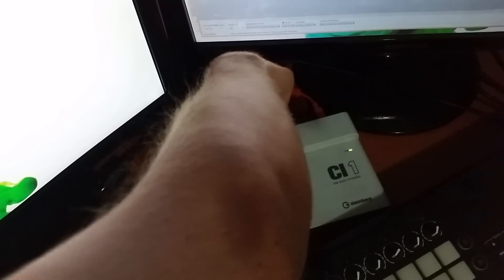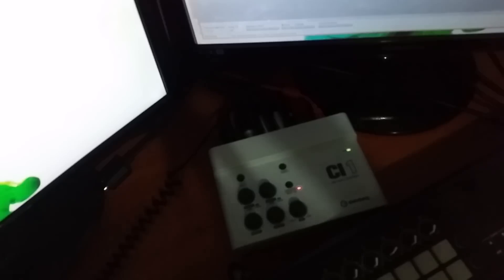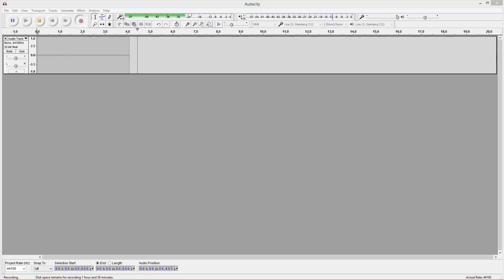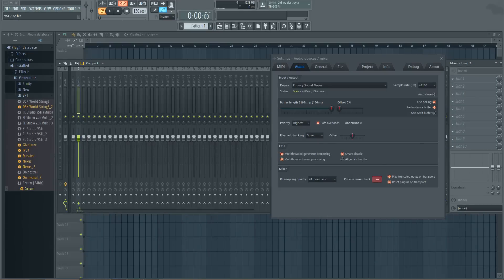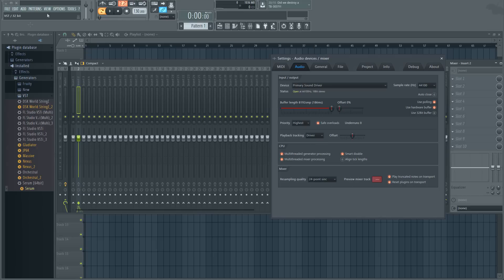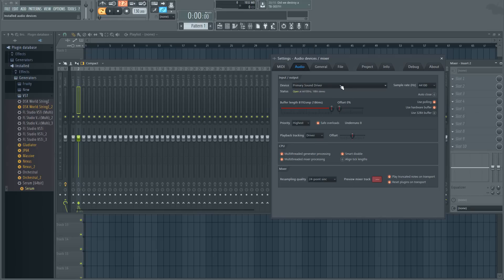The first thing you want to do when you get into FL Studio is change your driver from your primary sound driver, which is more than likely what it's going to be on, to your FL Studio ASIO driver or the normal ASIO4ALL driver. I'm going to use the FL Studio driver just so I can keep recording on Audacity.